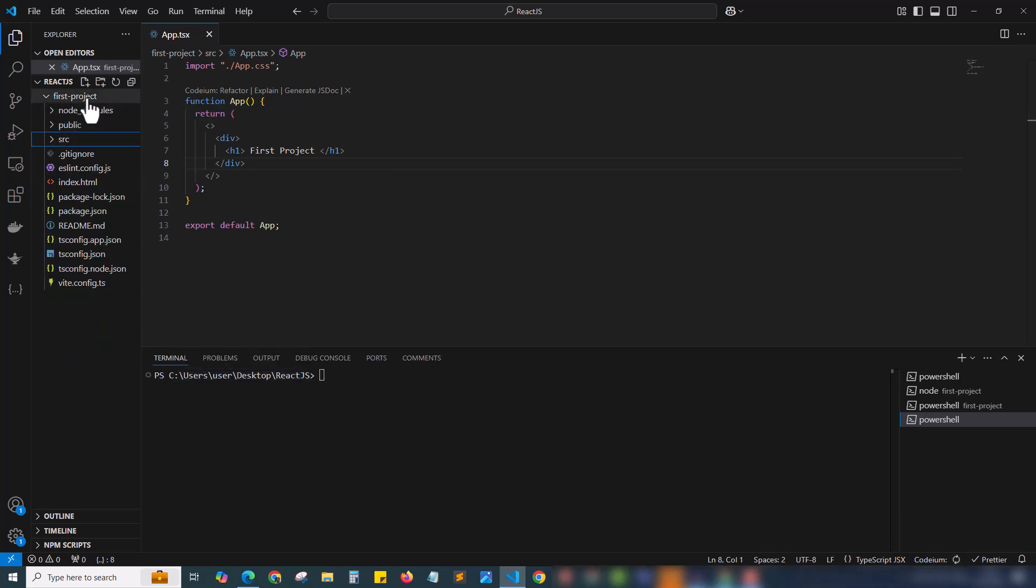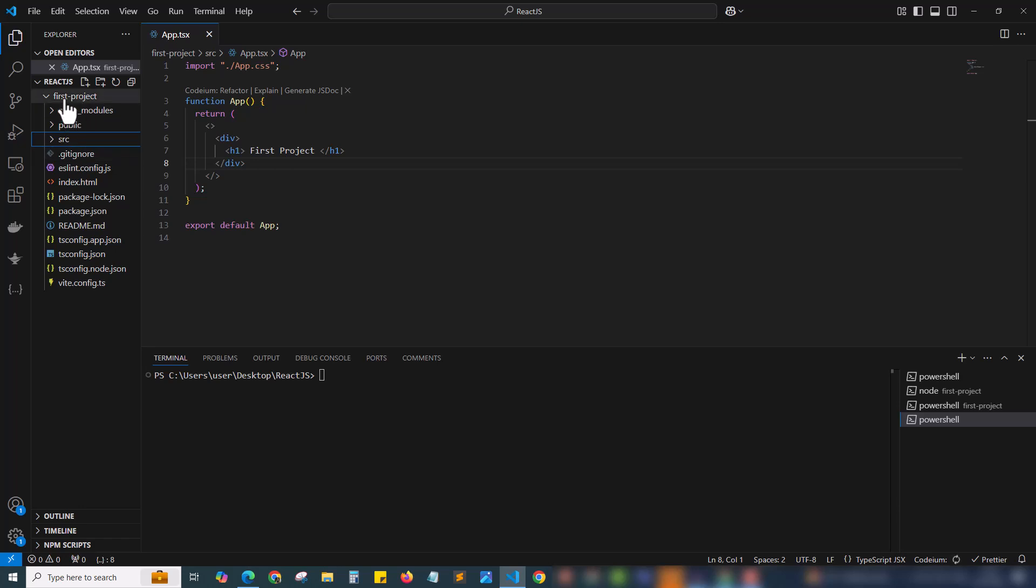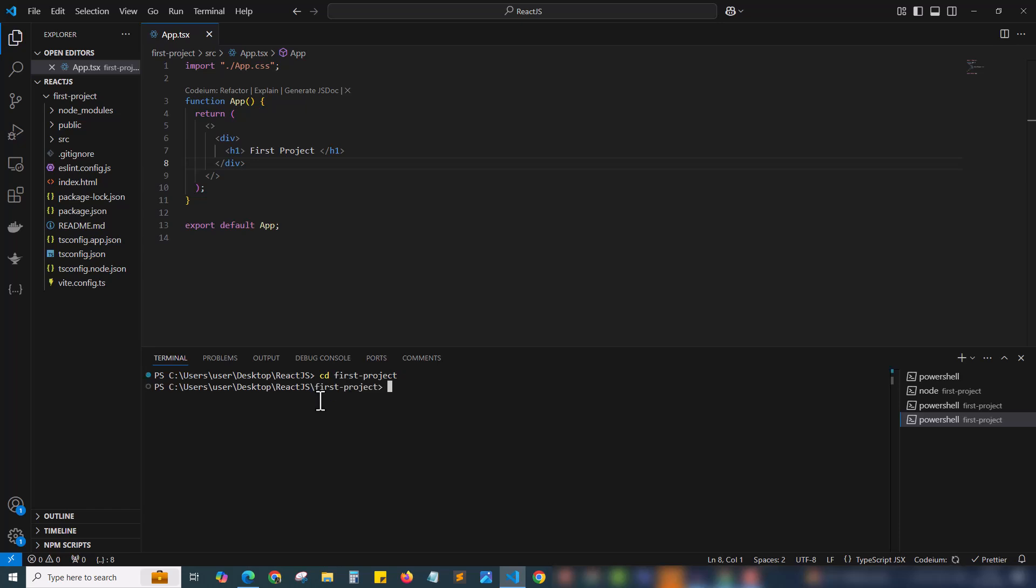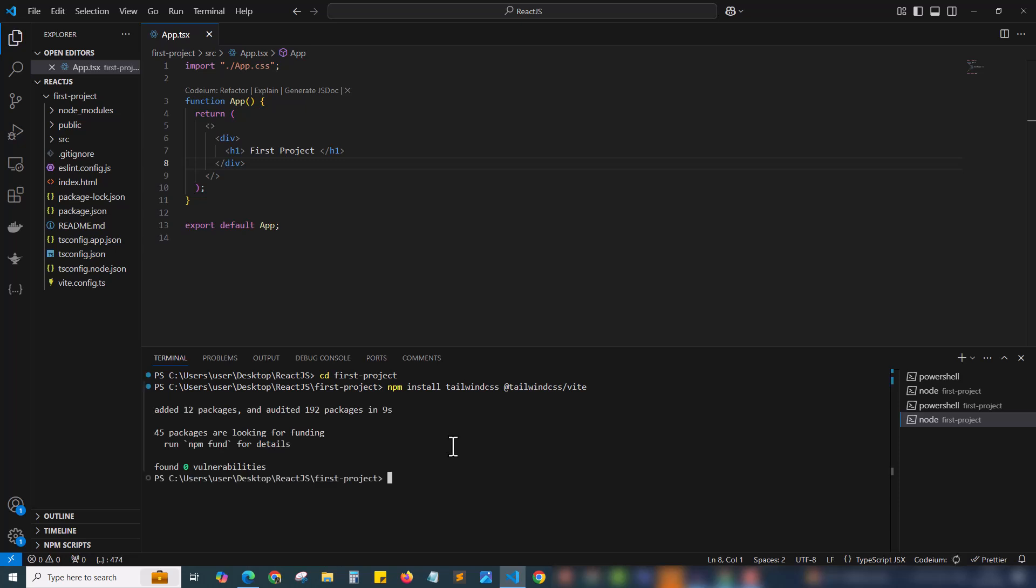Inside the first project, this is our project folder. Here we have the package.json, etc., node modules etc. We have to come inside this project in the terminal. For that I have to hit cd space first project and enter. Now I am inside the first project folder. Here I have to paste the command I copied. It's running right now. It will take a while for installing the Tailwind CSS. Done.